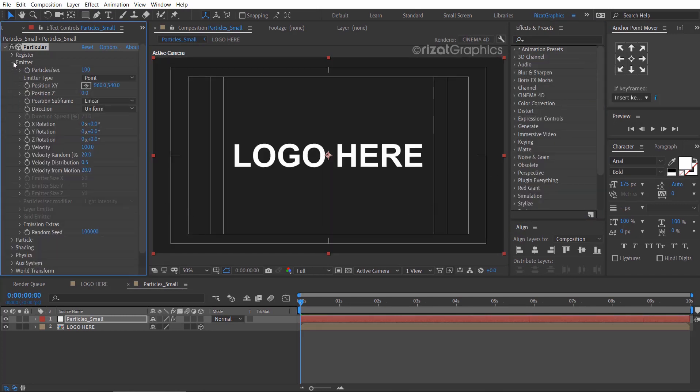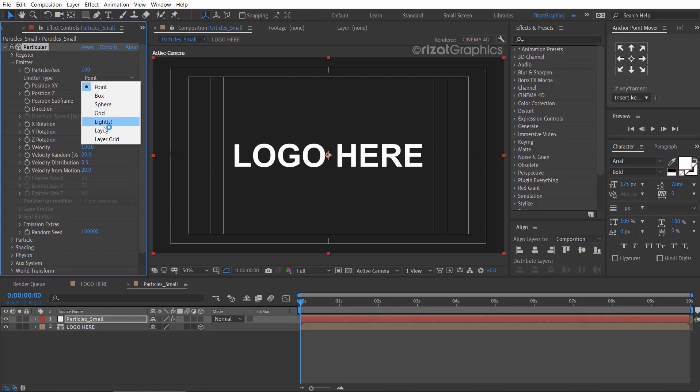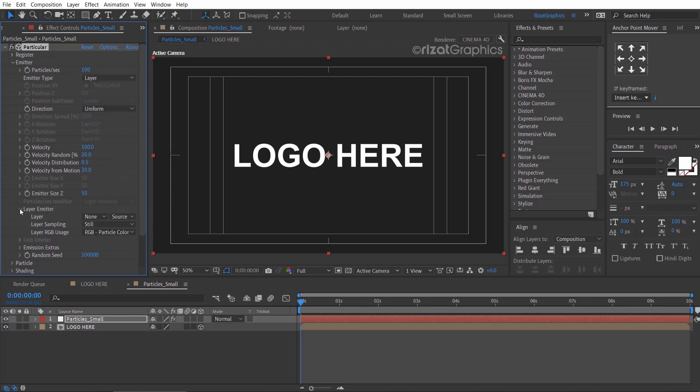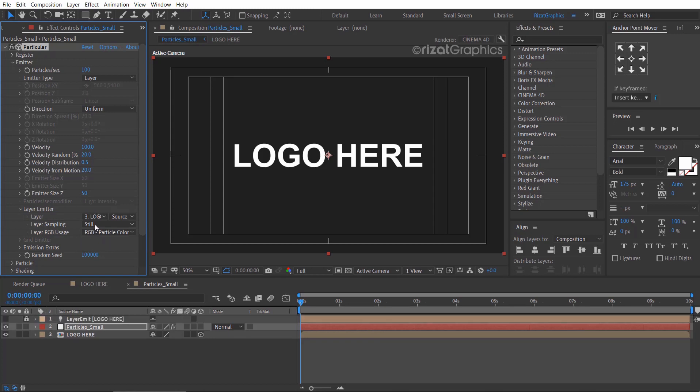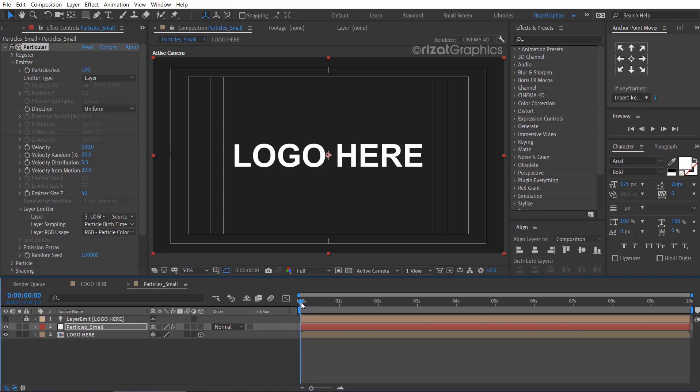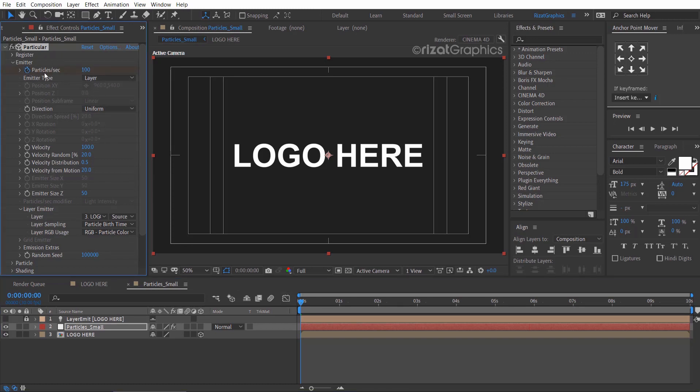Under the emitter, change the emitter type to layer. Then under the layer emitter, change the layer to logo here, and layer sampling to particle birth time. Make sure you are at the first frame. Add a keyframe to particles per second and change the value to 100,000.